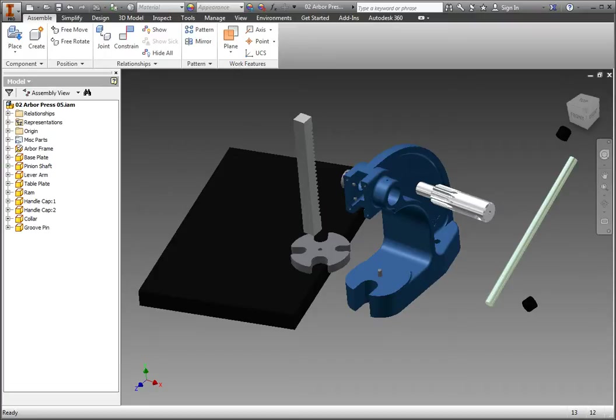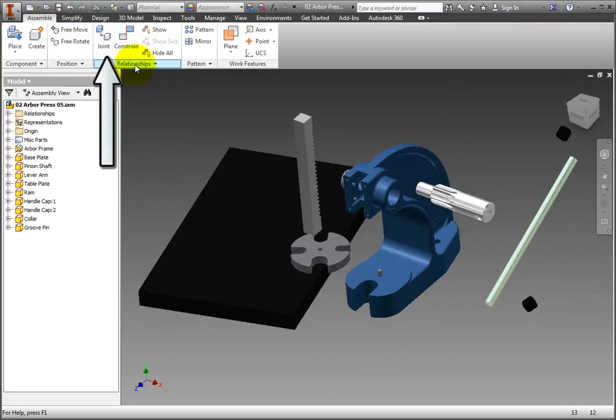On the Ribbon, Assemble tab, Relationships panel, select the Joint command.